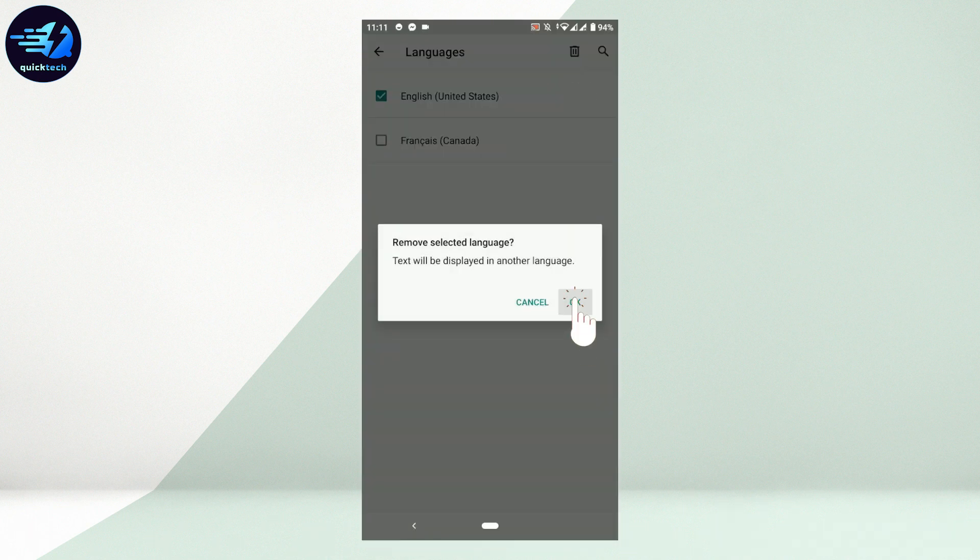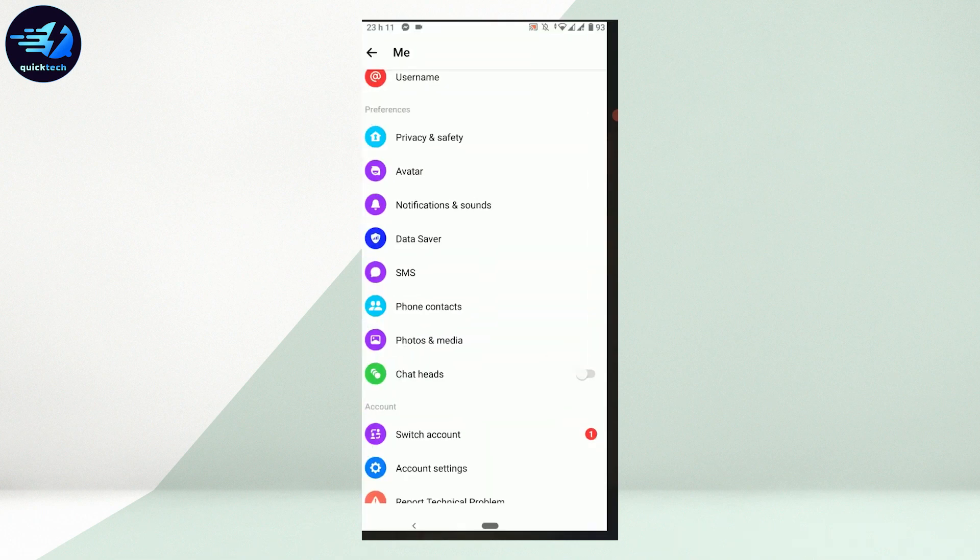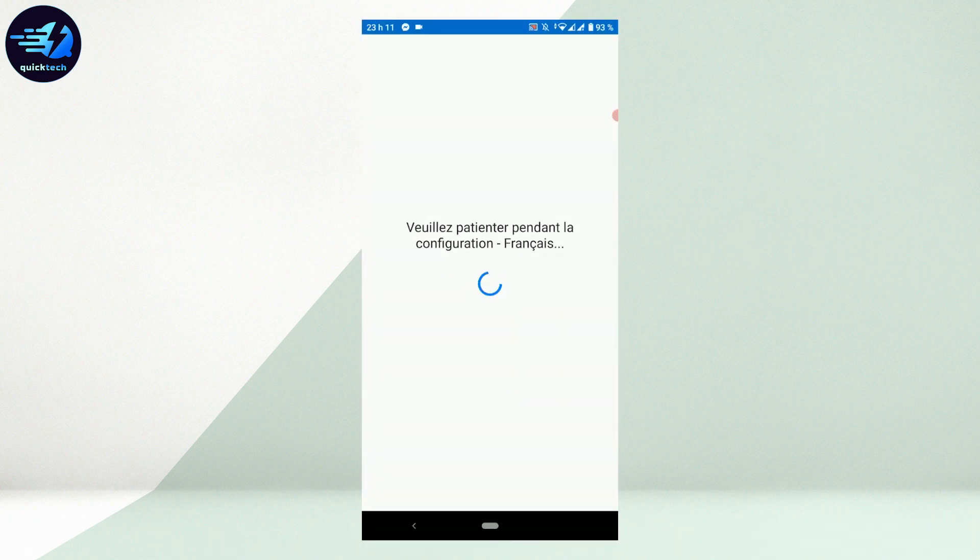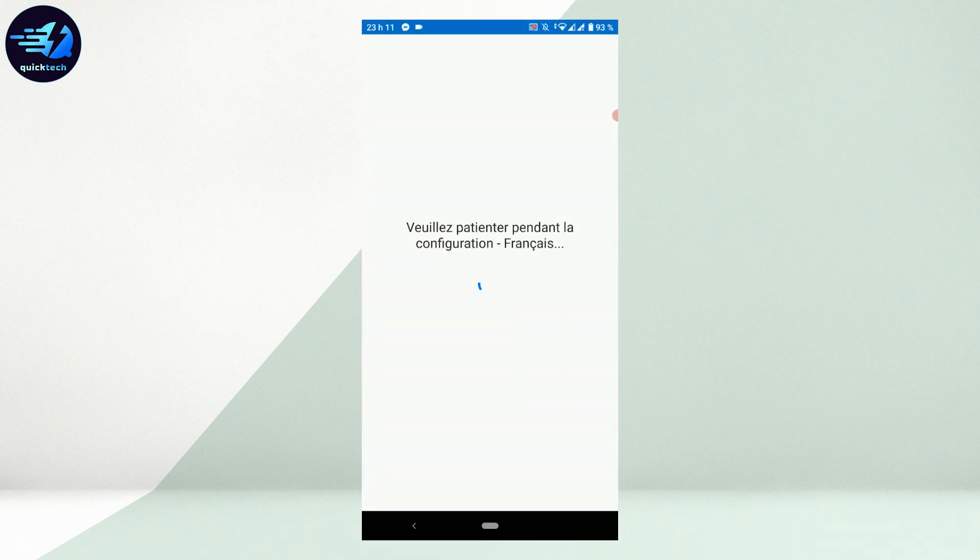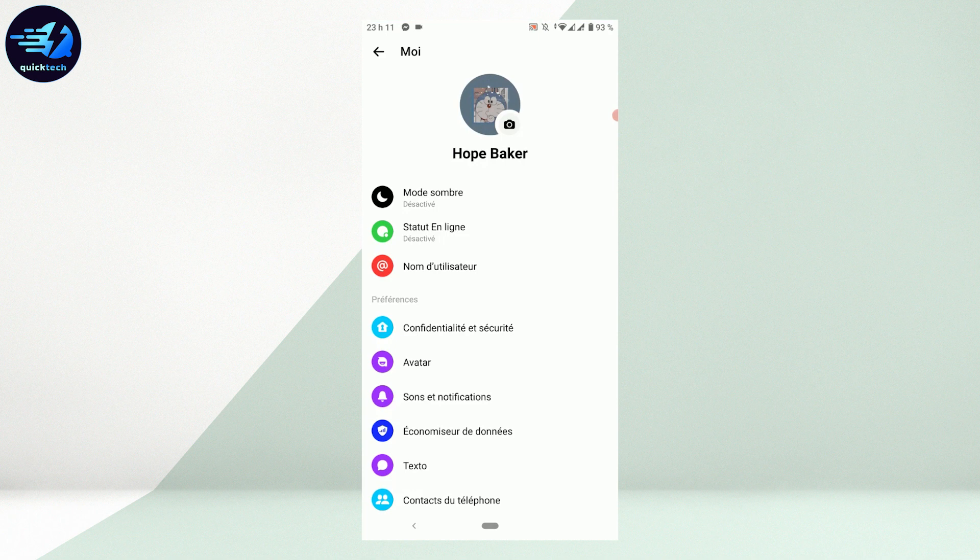From there, all the settings in your phone will be changed. The same way, your Messenger will be changed to a different language. You can see here everything in Messenger has been changed to a different language that you have just chosen.